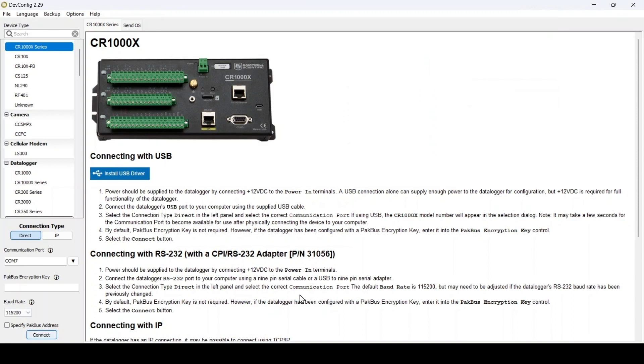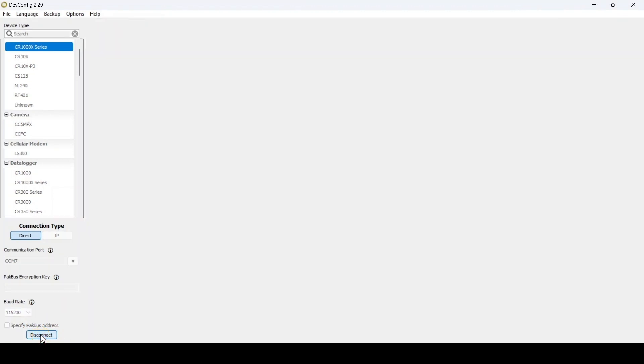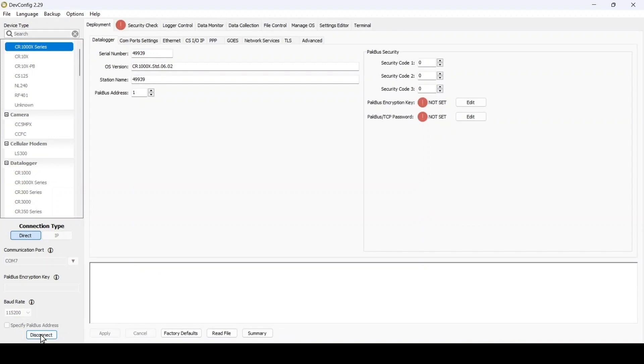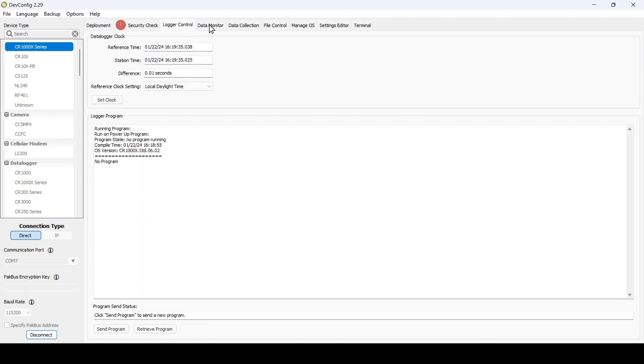To restore a backup to my data logger, I open Device Configuration Utility and connect to the data logger. In this example, the data logger settings are at factory default and there is no running program. I want to return it to its original settings and program.